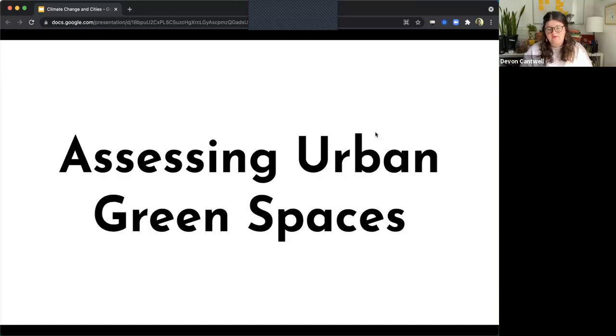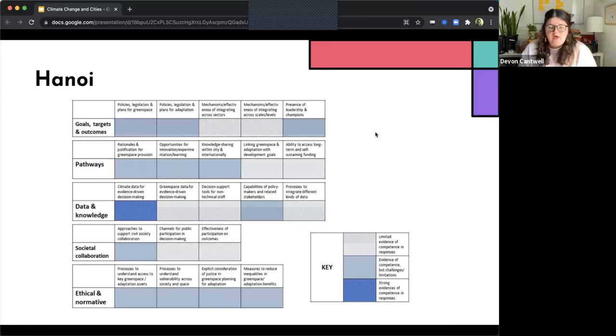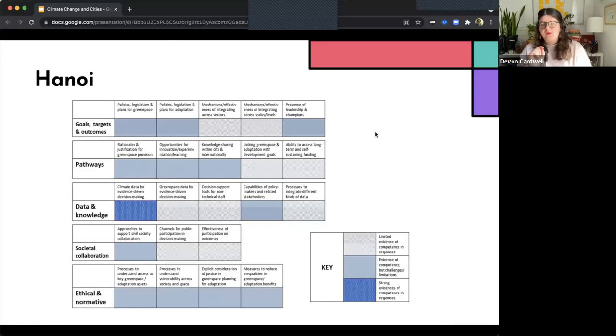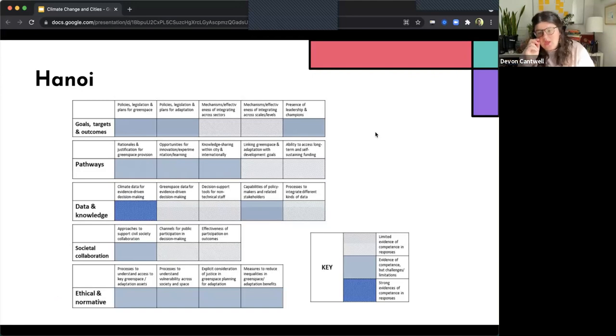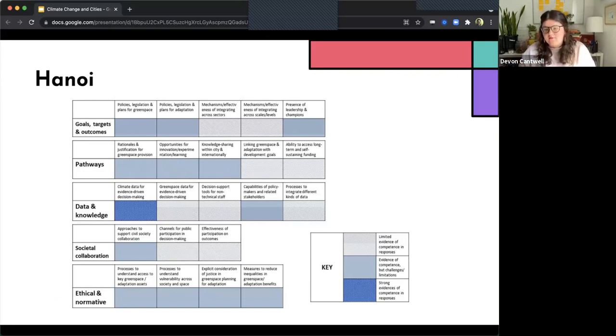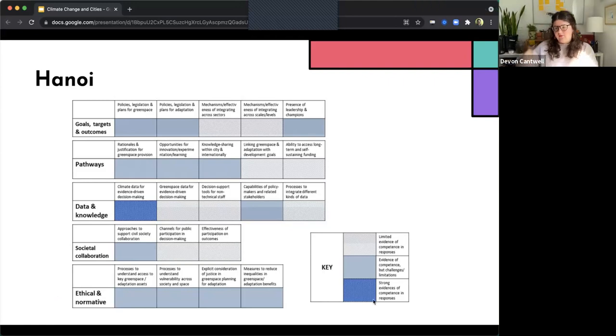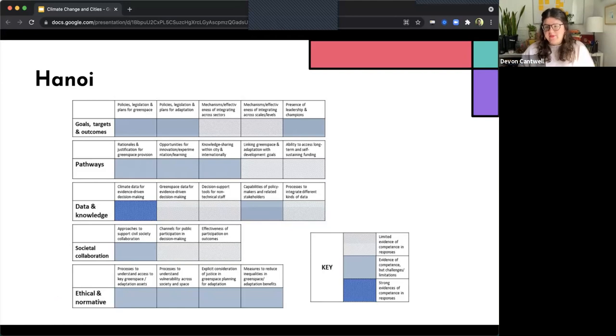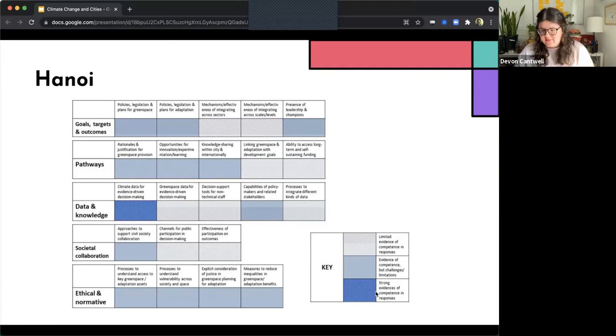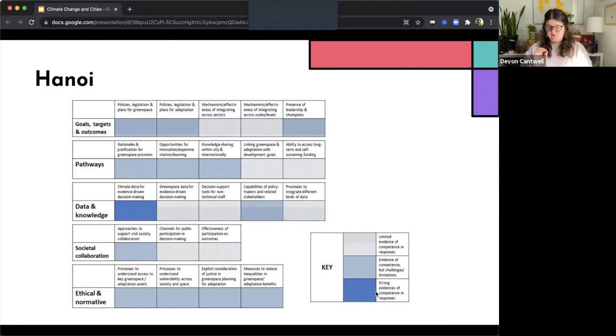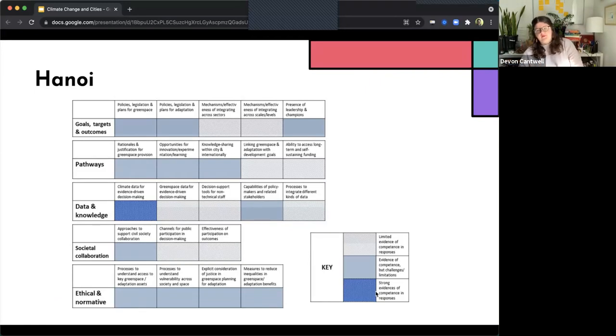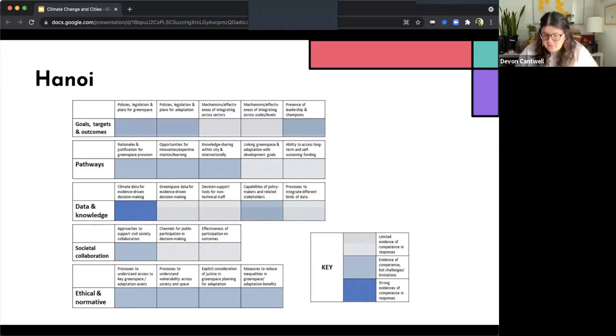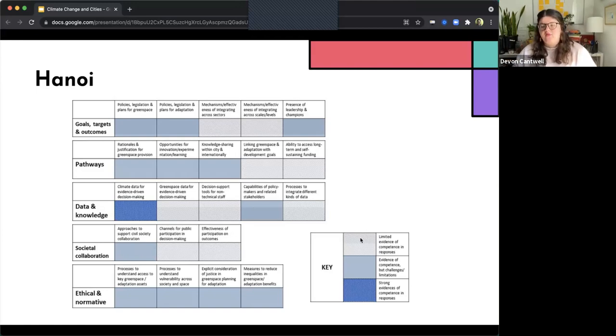We're going to take a look at ways that we can assess urban green spaces. So I have two examples here. The first we're going to look at is Hanoi in Vietnam. And so the author of this particular piece that did the assessment developed a key that has basically three levels of competencies. So the first is this dark blue that says there's strong evidence of the competencies and the responses. The middle says that there's evidence of competence, but that there's challenges or limitations to green space in those particular areas. And then the final, that's light gray here, says that there's limited evidence of competence and responses.